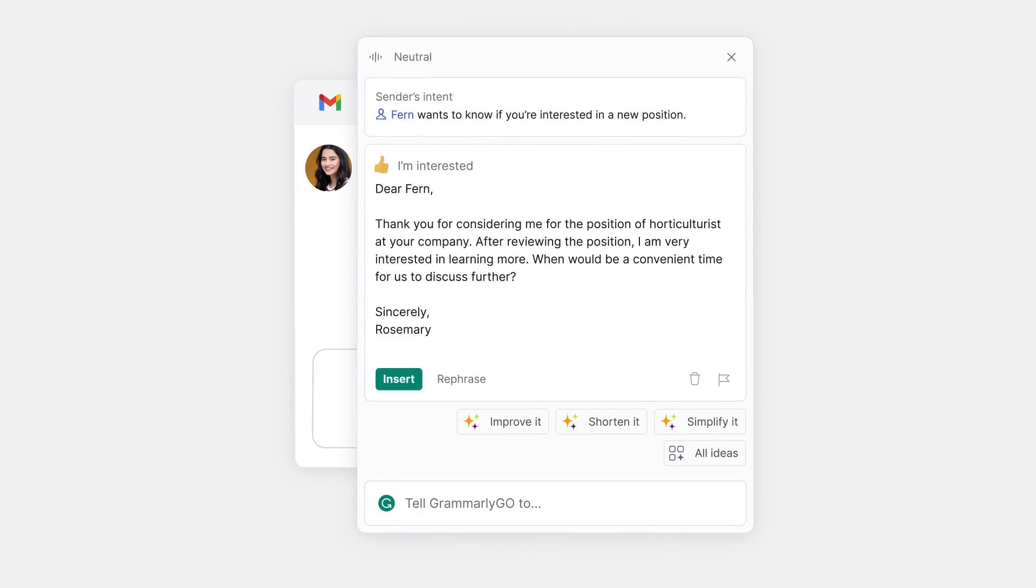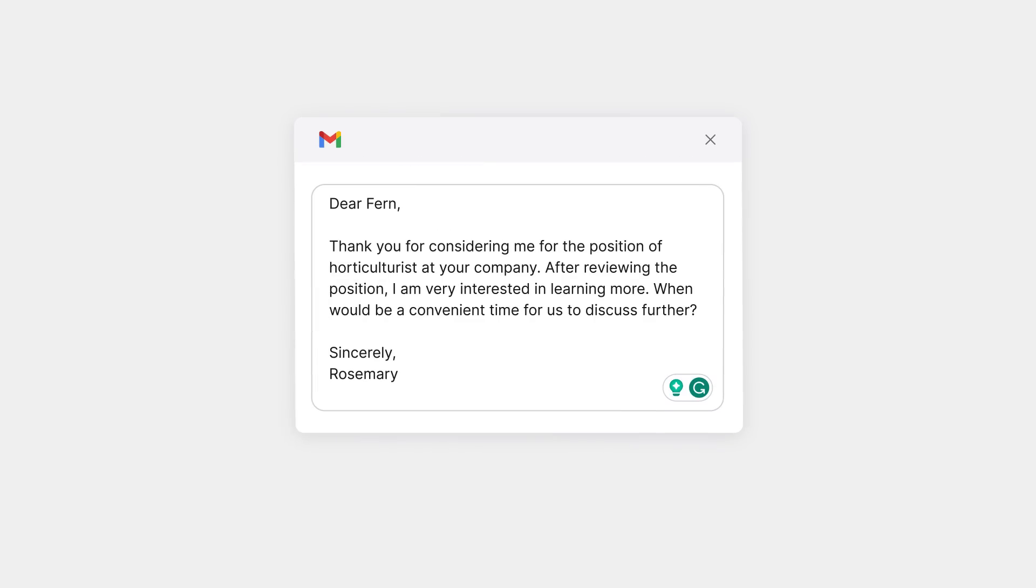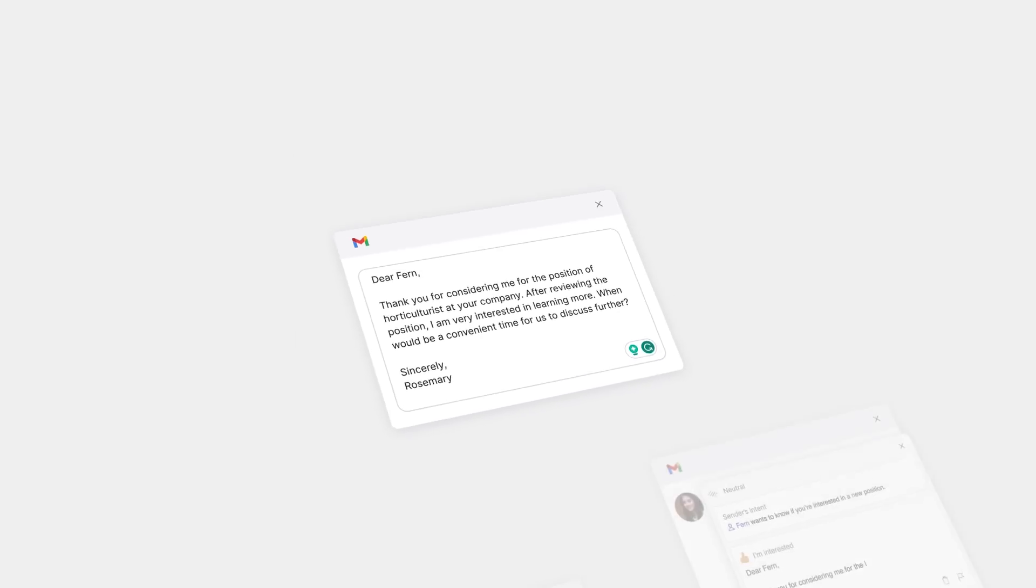Wave goodbye to the how-do-I-say-this struggle. With Grammarly Go as a partner, you can always hit the right note.